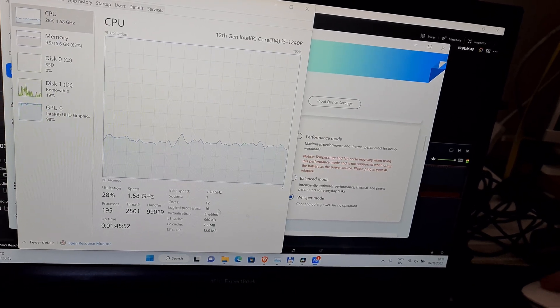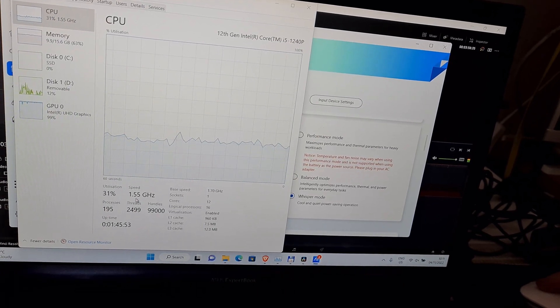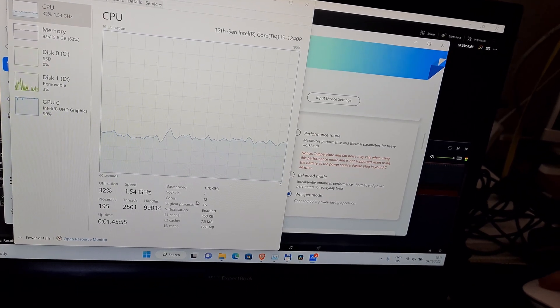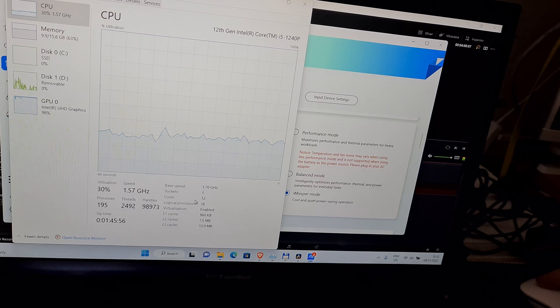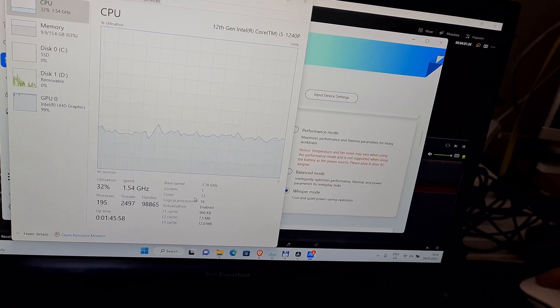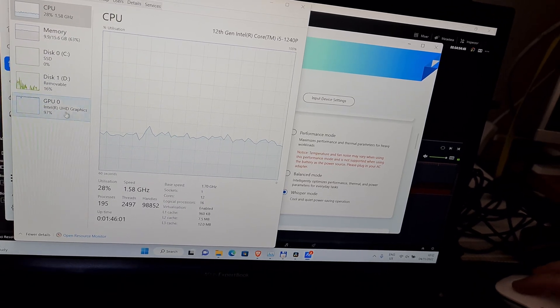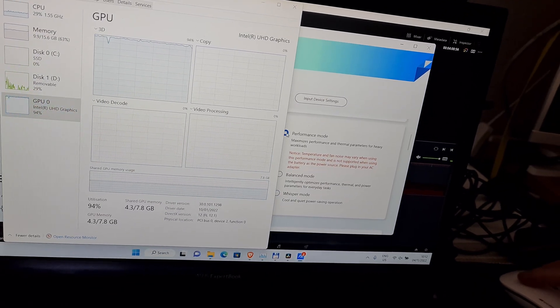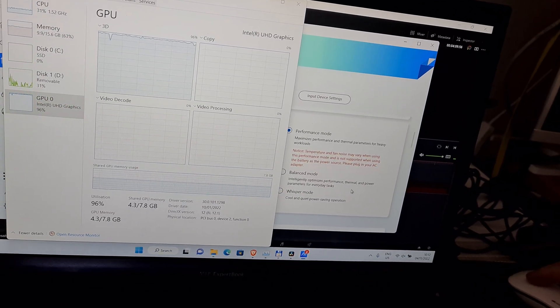And whisper mode, it's also 1.5, but at least it's getting more silent. Performance mode.